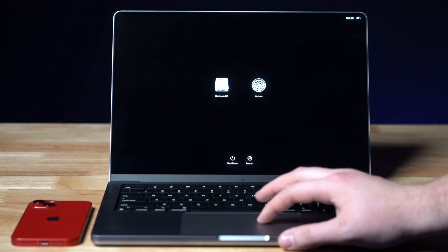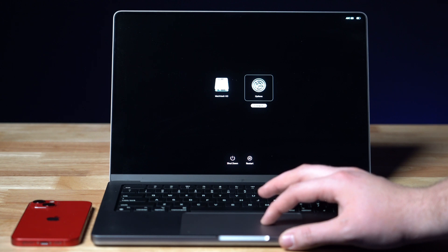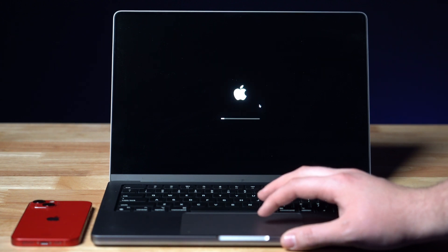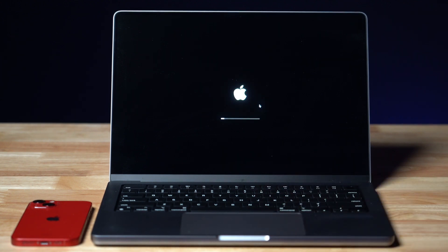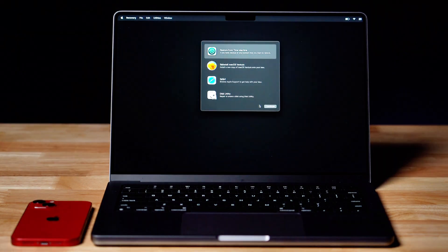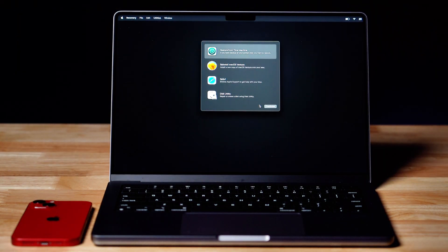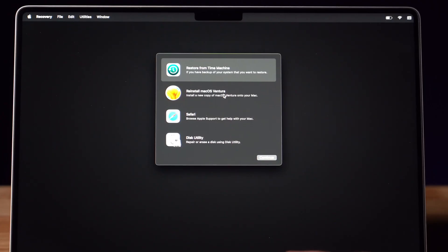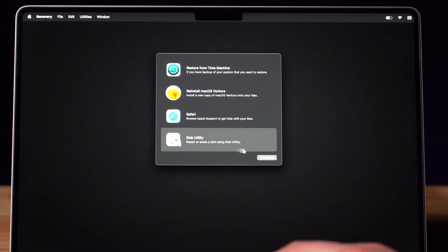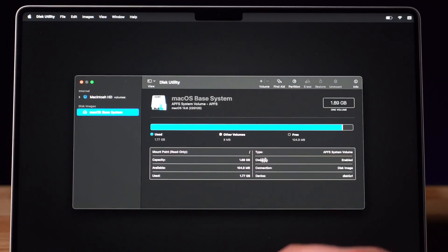You'll then want to take your cursor and click on Options and then Continue. These options here will appear, but you're going to click on Disk Utility and then press Continue.